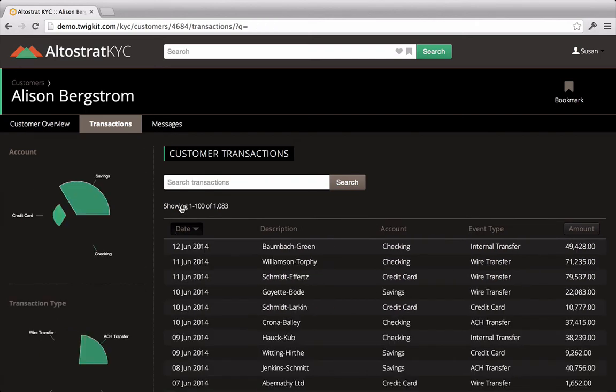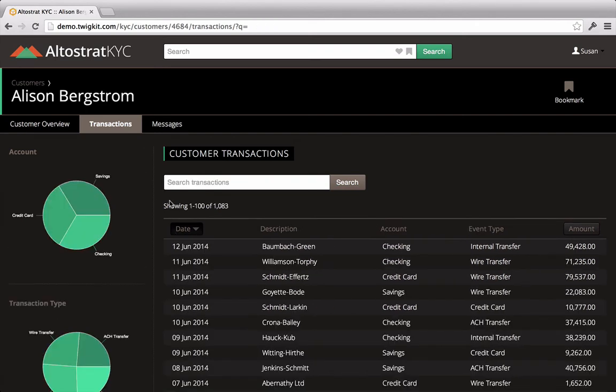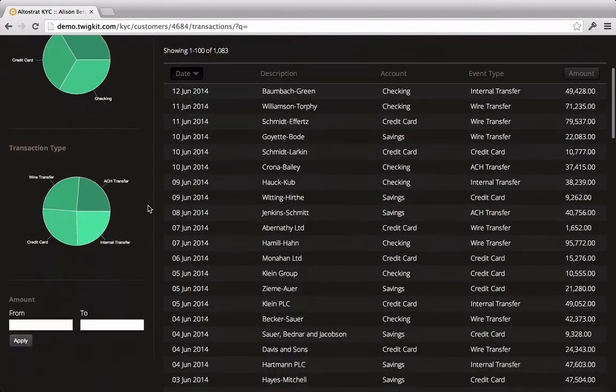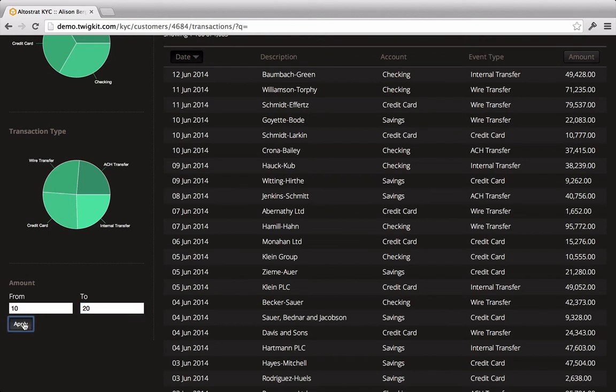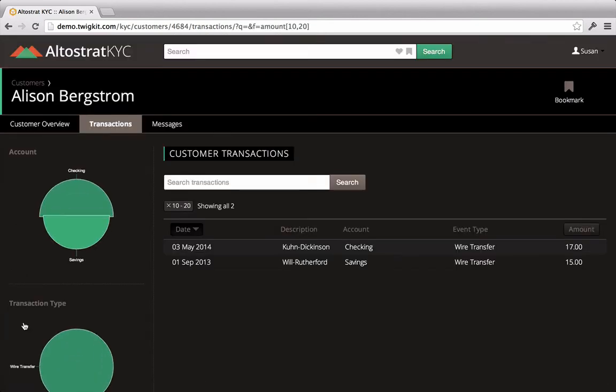The customer's second question is about a transaction that she saw in her statement recently. It was between $10 and $20. She can't remember exactly. So Susan types these numbers in and reports back that two transactions between $10 and $20 went out, one in May and one in September.